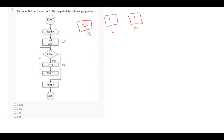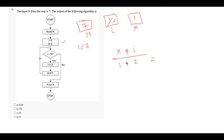In this question, it says: is i less than n? Let's check: 1 less than 7, so it is true. Then increment the value of i by 1, so the new value of i will be 2. In this step, it says x equals to x into i. The new value of x is 2.